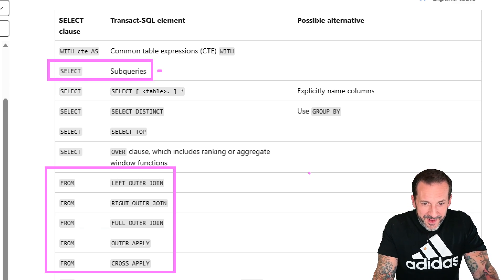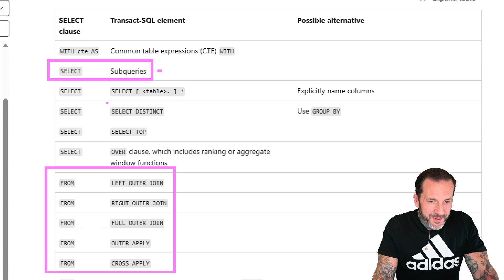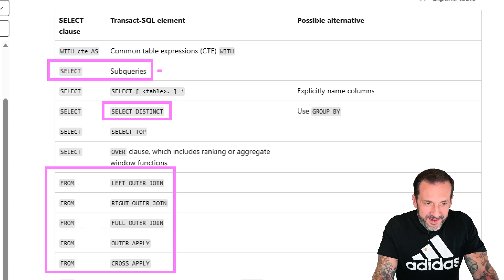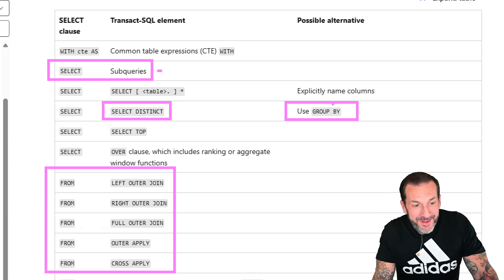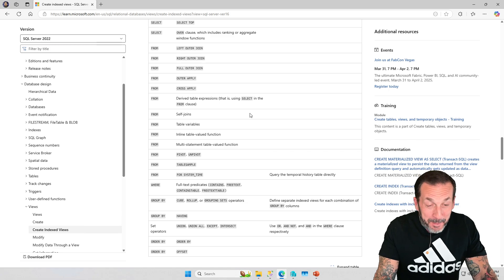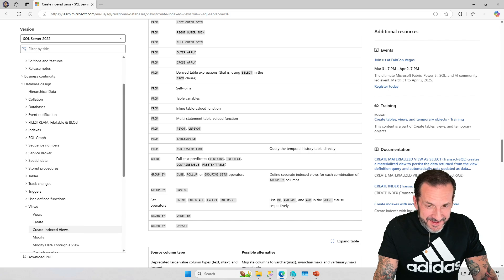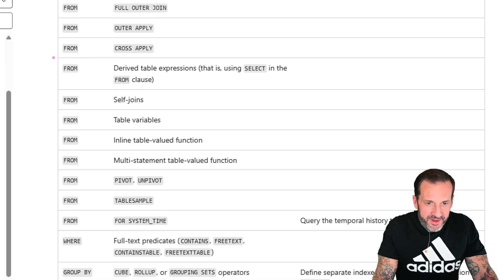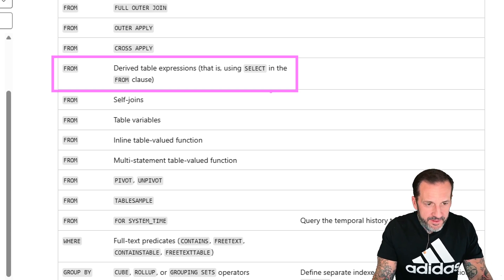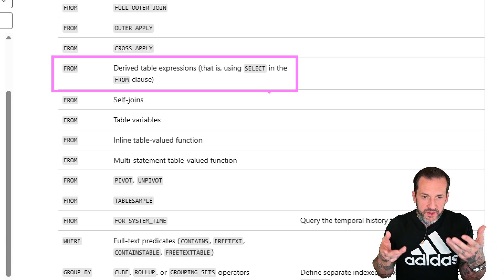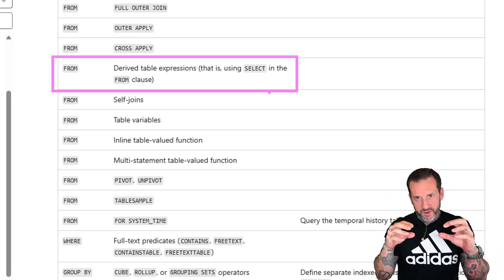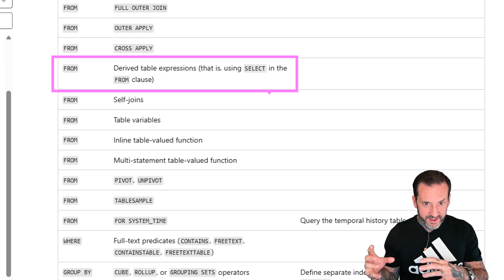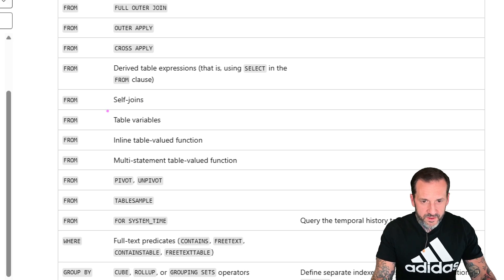Here's something funny: you can't use DISTINCT, but you can GROUP BY every single column. Hmm. Derived table expressions — if you wanted to put a derived join in your indexed view, you cannot do that. You can't say FROM (SELECT FROM this thing) JOIN the results to some base table. You also cannot do self joins.